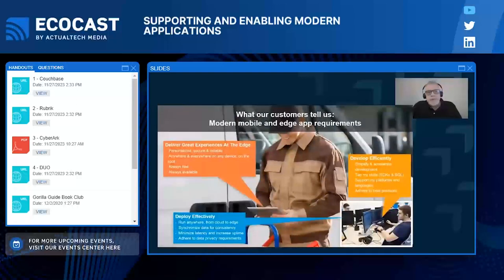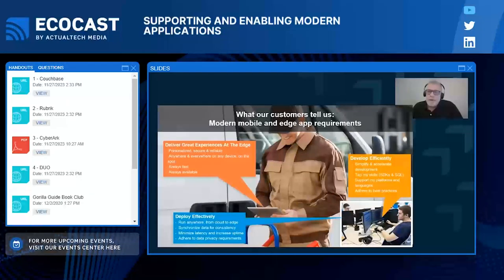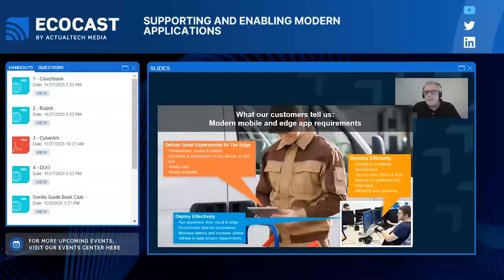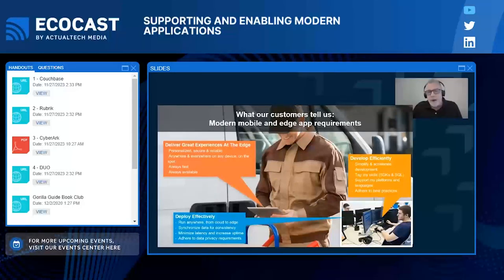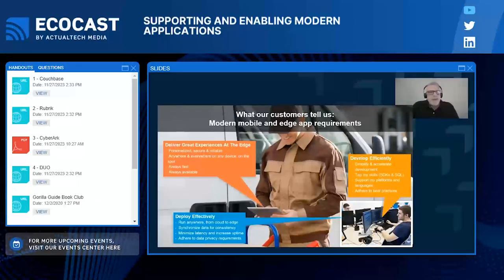When we look at the requirements our customers come to us with, the primary one is to delight, retain, and grow app users. To do this, they need to deliver great experiences regardless of internet connectivity. Users need to know they can rely on their applications for critical tasks without losing connections or slowing down — getting that dreaded spinning 'please wait' wheel. We all expect apps to be available and fast, or we just won't use them, and we will uninstall apps and give poor ratings if they fail to meet these requirements.